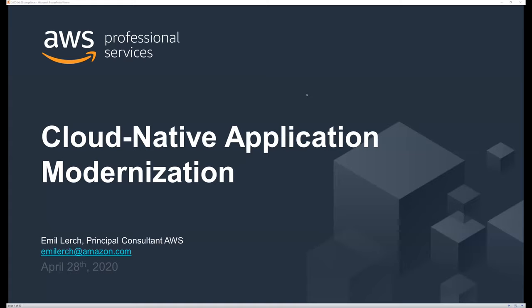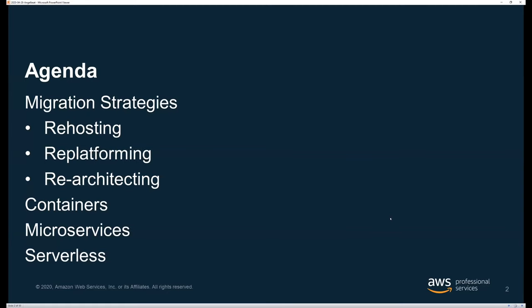I'll also touch on migration, since you already heard some things this morning on that topic. I'll recap and summarize briefly, then get into modernization, because the two often go hand in hand. We'll talk about migration strategies, keeping that part brief, then get into the things you're really here to hear about: containers, microservices, serverless, and orchestration — ECS and Kubernetes.